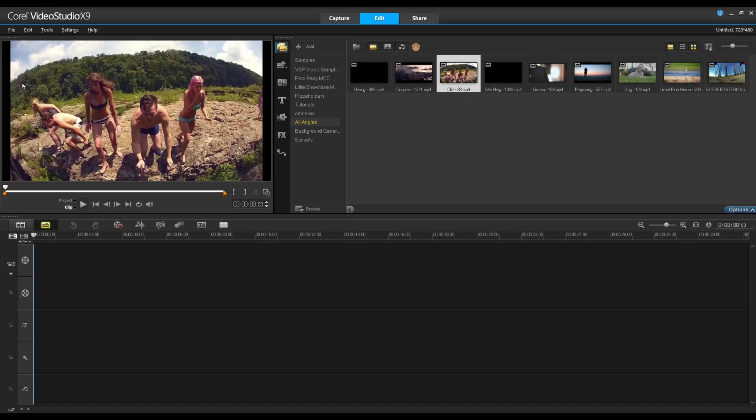So you can see here in this clip the horizon is on a curve. In this tutorial I'm going to show you how we can straighten this out.